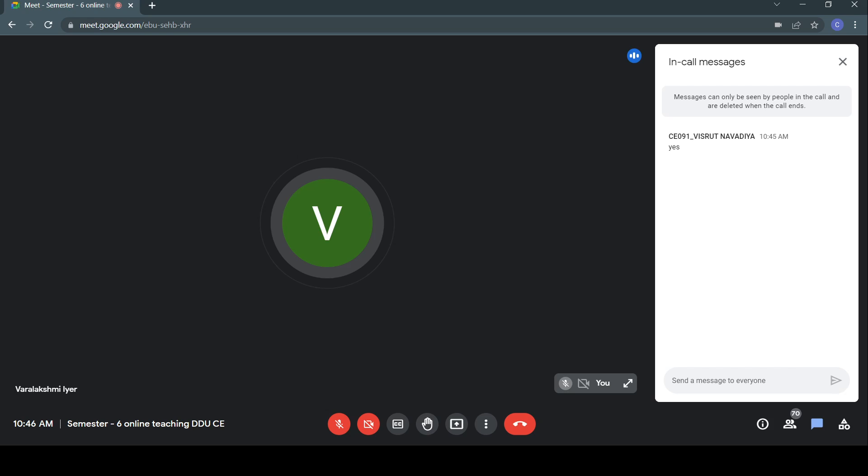We started our discussion on how to solve this particular optimization problem. Just a minute, let me share the screen. So, we started our discussion with how to solve this particular optimization problem. If you recall...